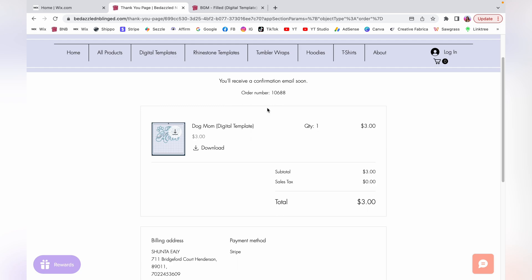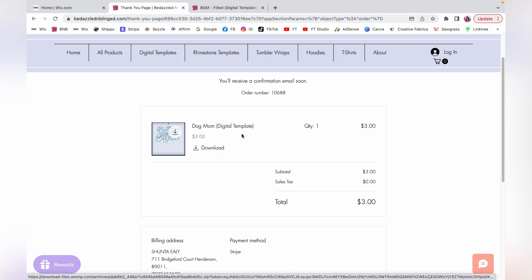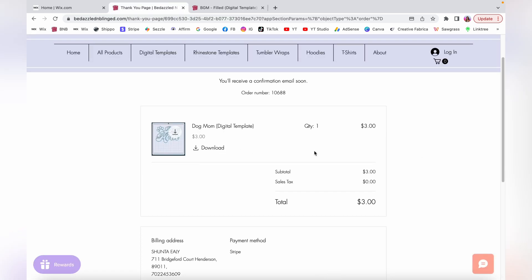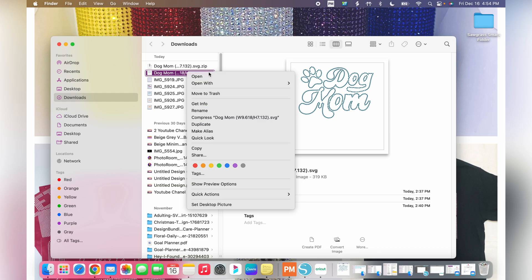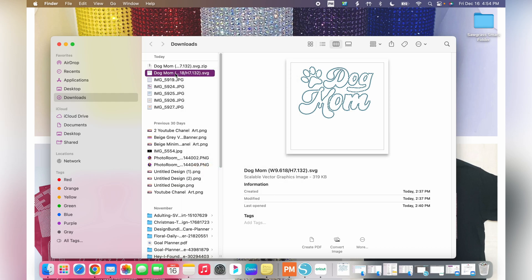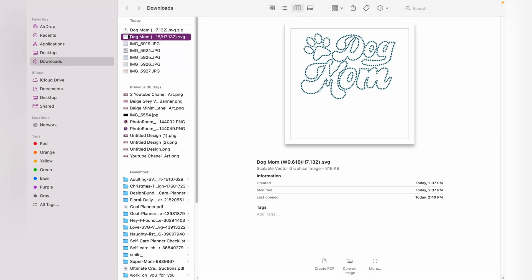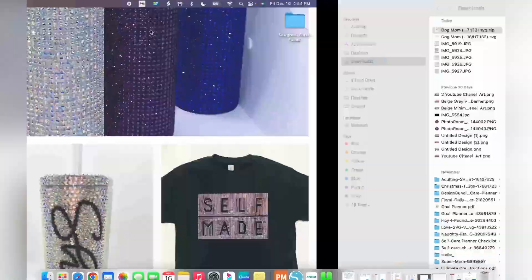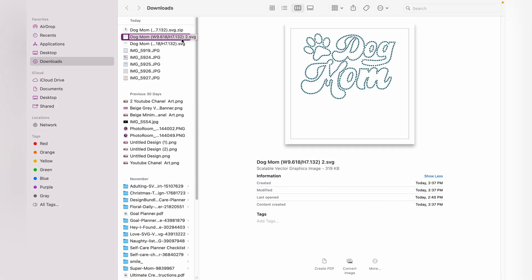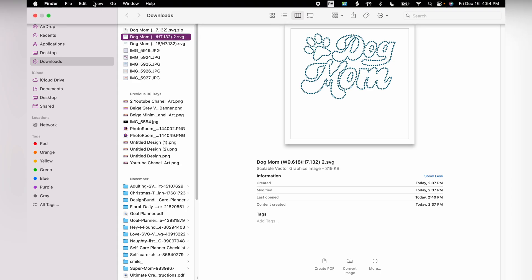Now let's start downloading the digital template and getting it uploaded. Whether using your confirmation page or your email, click Download. Mine automatically unzips. If yours doesn't, click on it — it may give you an option to unzip, or double-clicking will do it automatically. It may come up as a zip file first; once unzipped, it'll convert to an SVG. I'm using a Mac, but the unzip process is the same regardless.